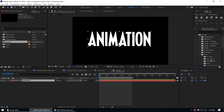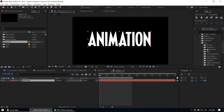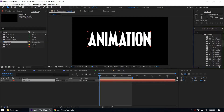In the Effects and Presets panel you can see a subfolder called Text. Under that subfolder you can see several subfolders like 3D Text, Animate In, Animate Out, and more. You can expand those to see the actual presets, but at first you may have no idea what each preset looks like.